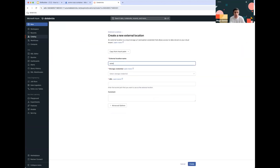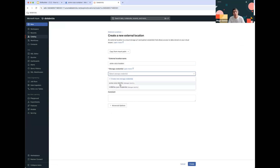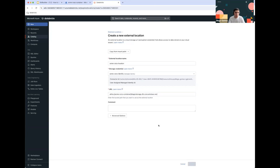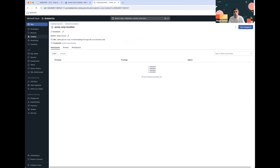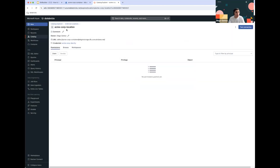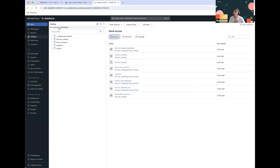Click on Create Location. The only things we're going to add here are a name — in this case Acme Corp Location — the storage credential we previously created, and the ABFS bucket path URI, which would be your container name at storage account name followed by .dfs.core.windows.net. Then click Create. Once the location is done, click Test Connection to make sure we have all the right permissions. All permissions are confirmed, so we're now able to store our data within that container.